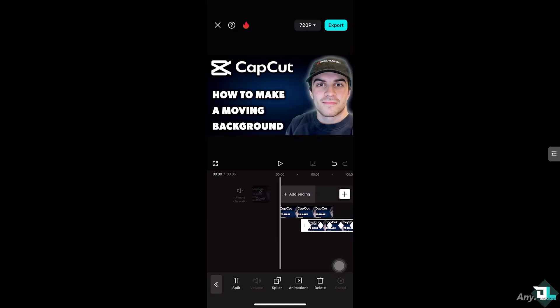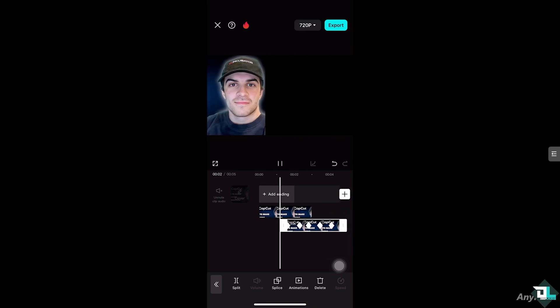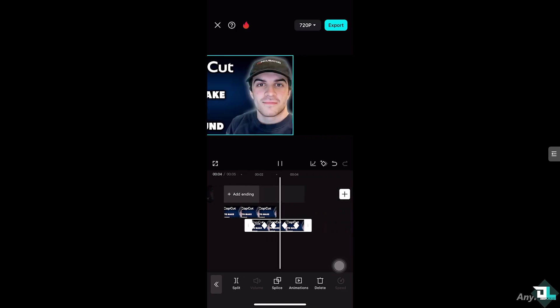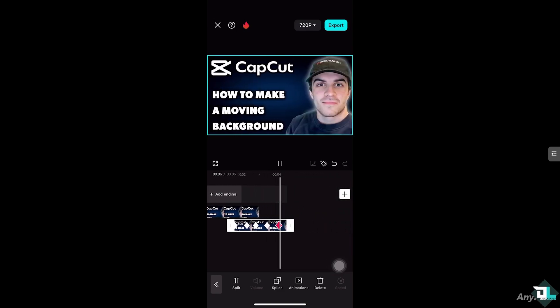If we play this from the very beginning — let's try to play that — you can see that we have created a moving background, and you can loop this entirely, adding continuous motion to your background.